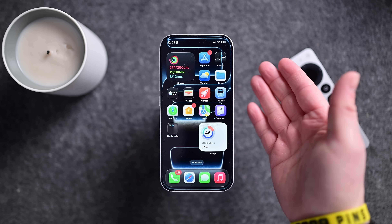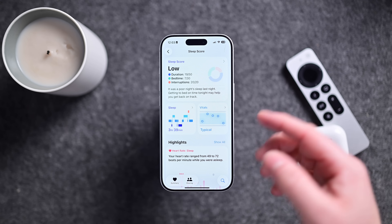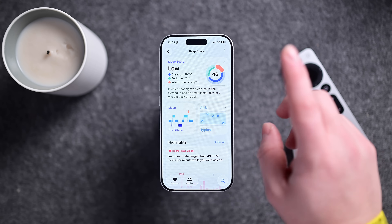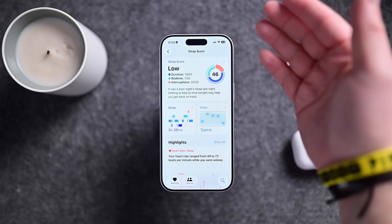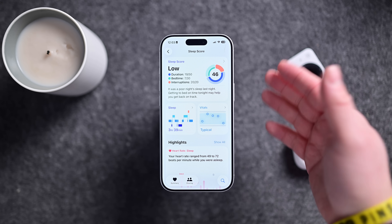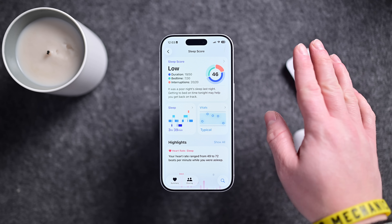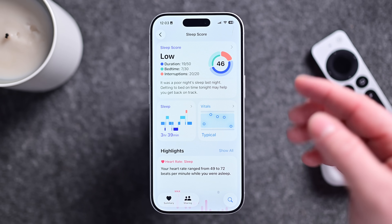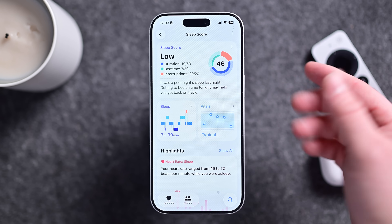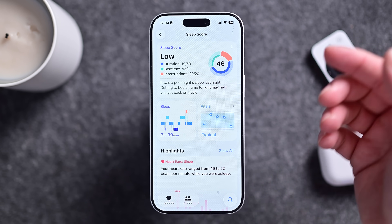Starting off with the health app and the sleep score. Here's my sleep score from last night — I tap on this little widget and it jumps me into the health app. With iOS 26.2, Apple made it harder to get a better sleep score by increasing the thresholds for higher scores. Now very low runs zero to 40 points (before it was zero to 29), low is 61 to 80, high is 81 to 95, and very high — which used to be called excellent — now requires a 96 to 100.